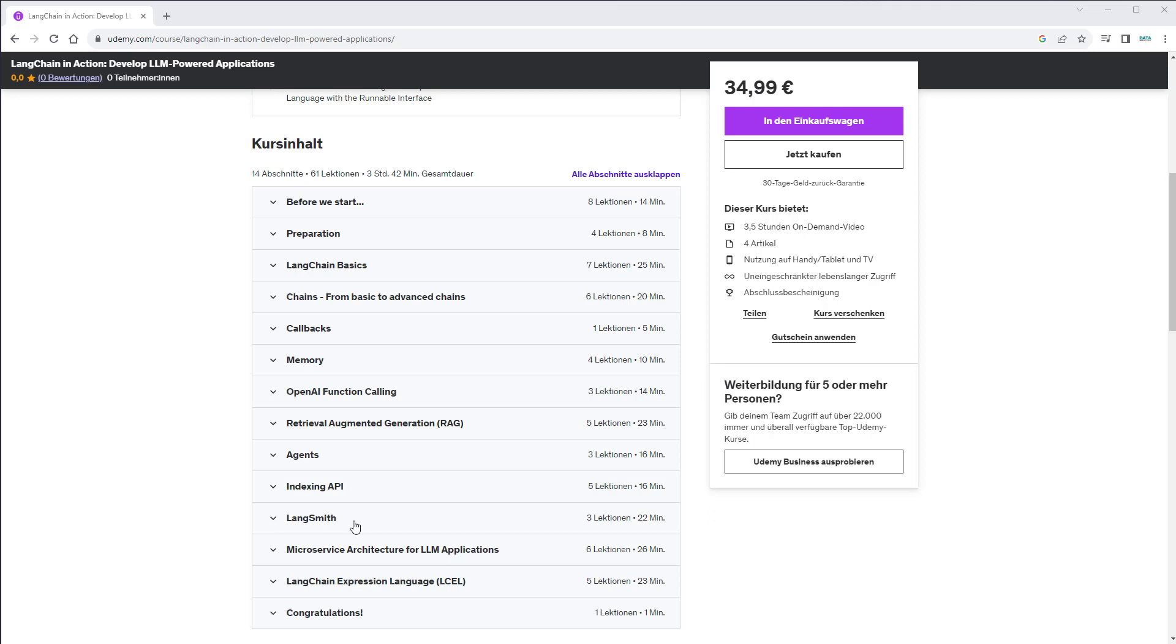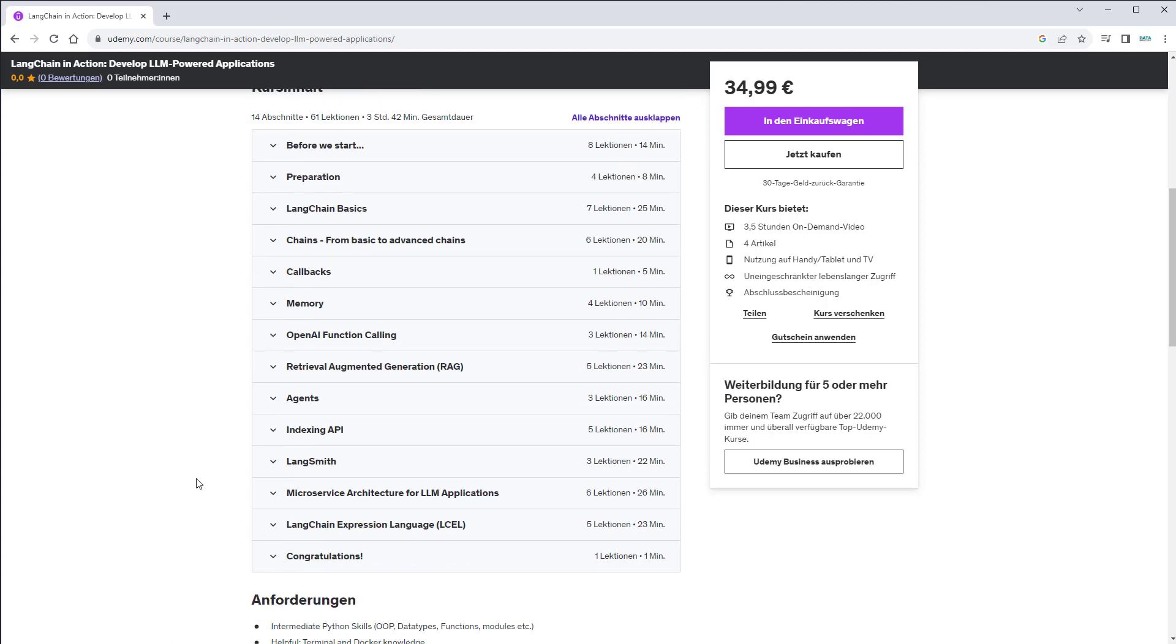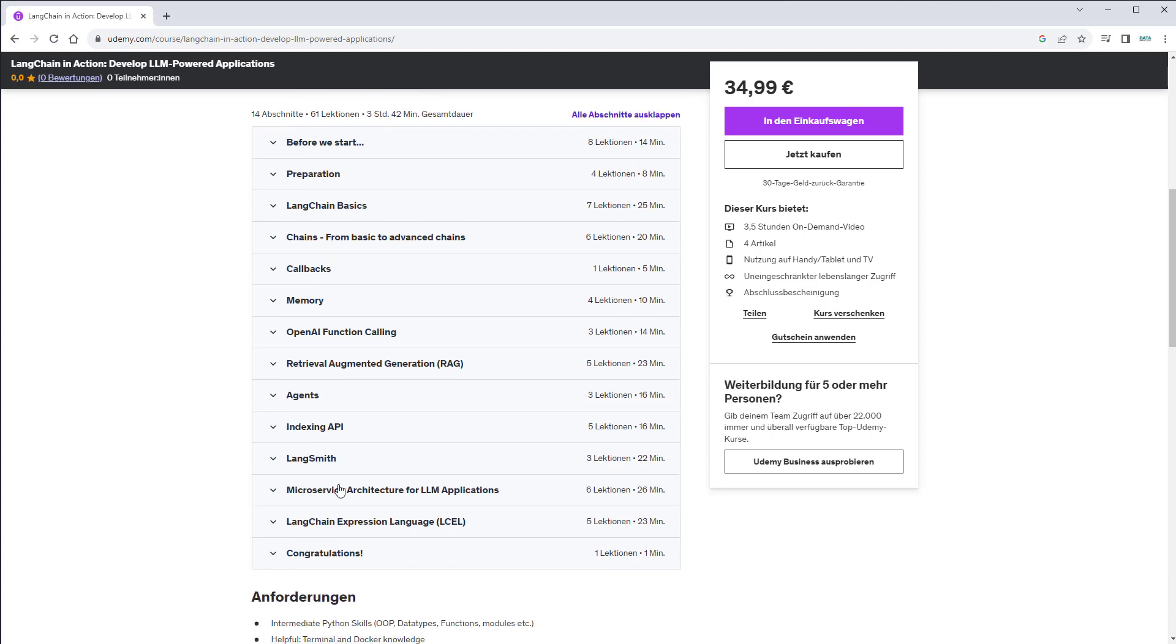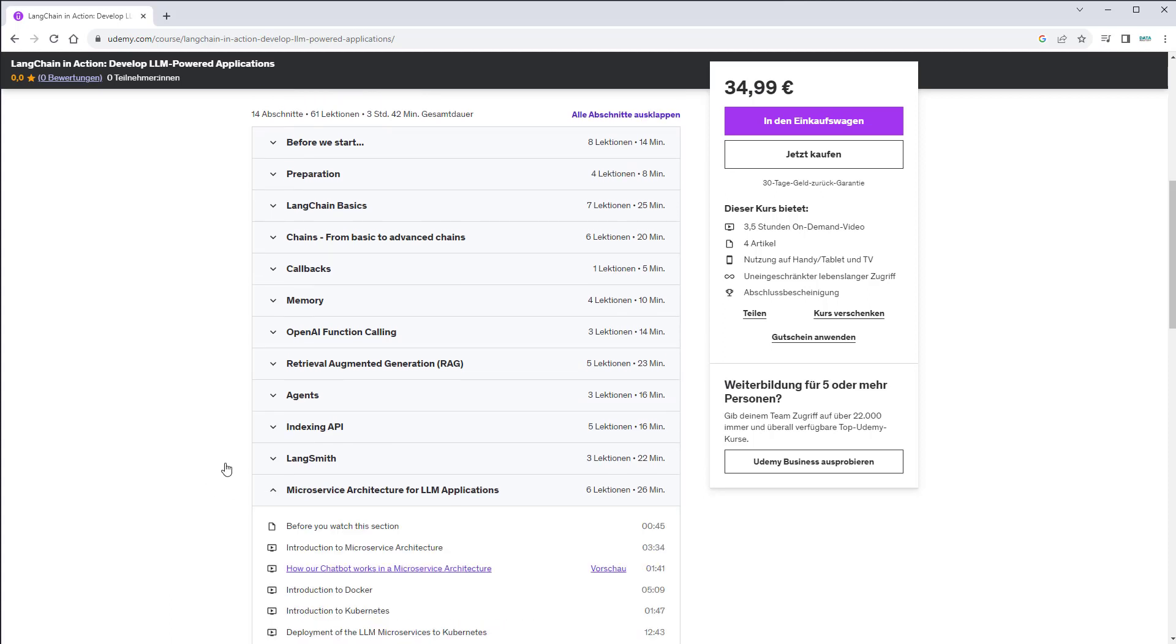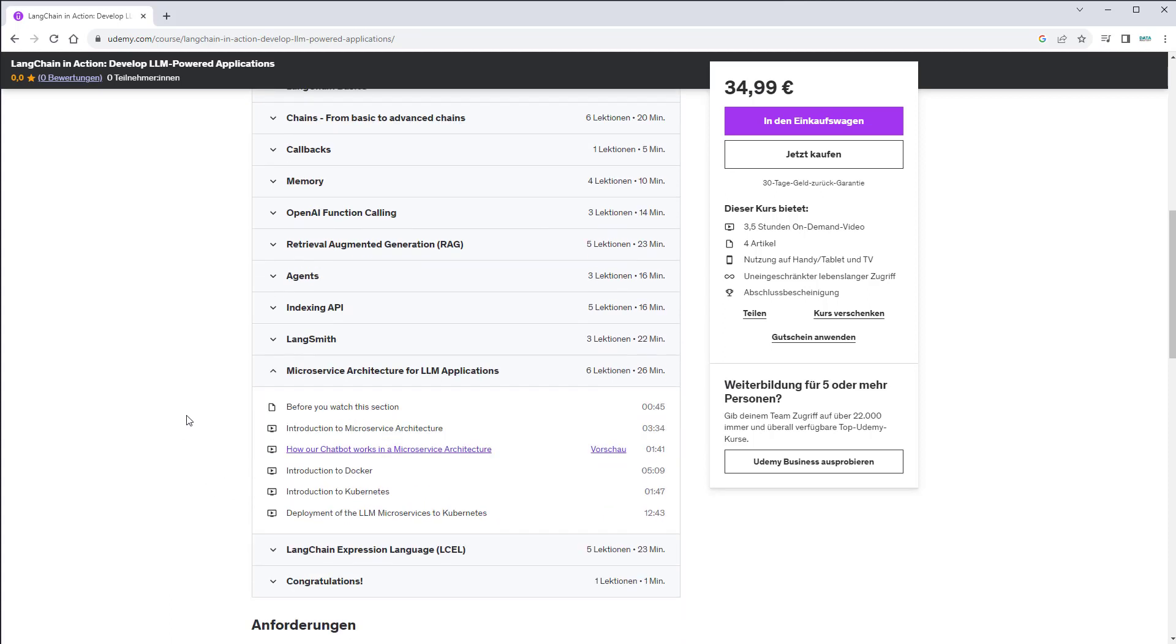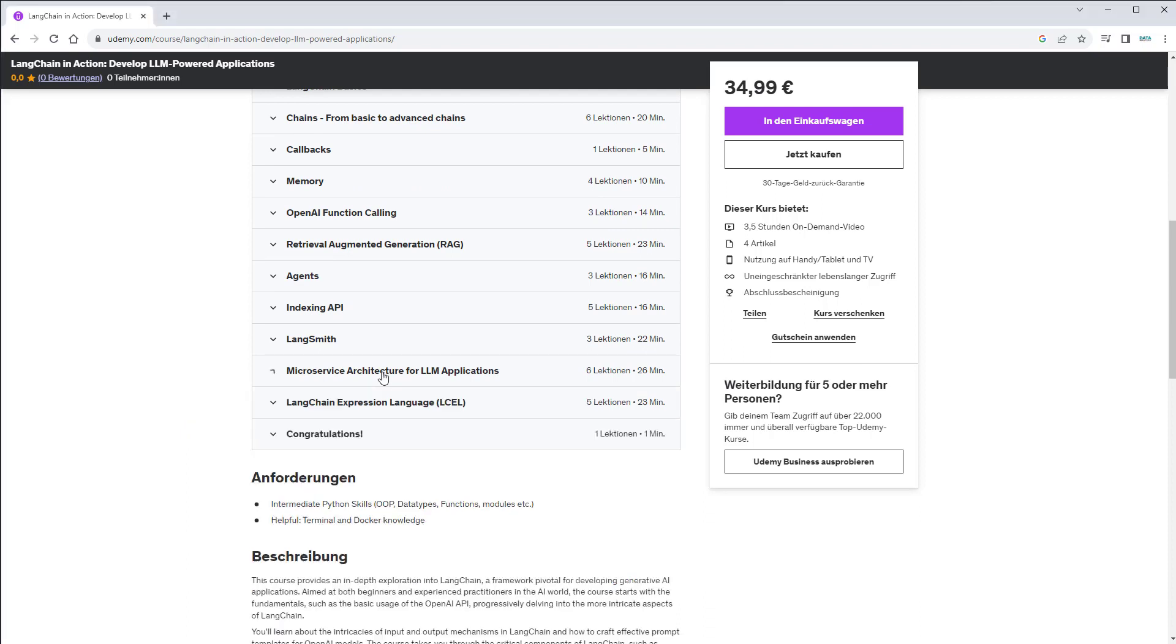debug and improve your LLM applications. You then learn one of the coolest topics of this course: how to build production-grade LLM applications and use Kubernetes to deploy that to a local Kubernetes cluster. In addition, we also